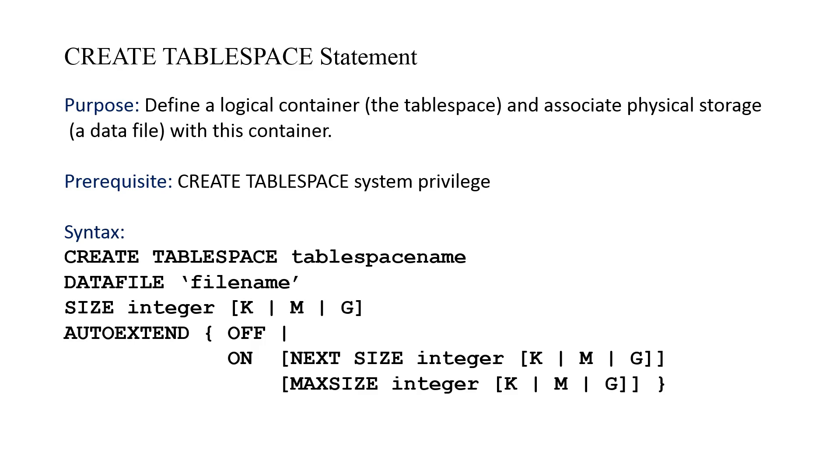When we log in to perform the operation here for our demonstration, we're going to log in as the user SYSTEM. You should recall that SYSTEM is a special privileged user with database administration authority, so SYSTEM has this special CREATE TABLESPACE privilege.